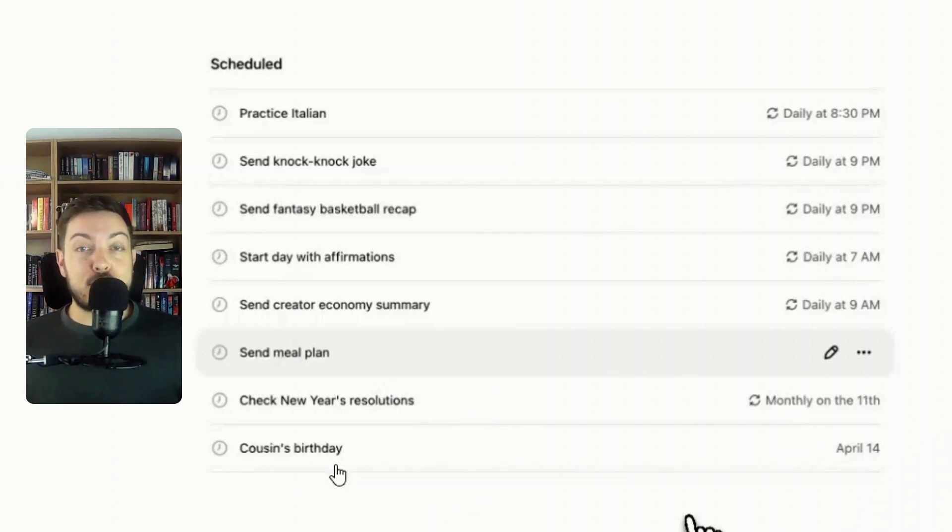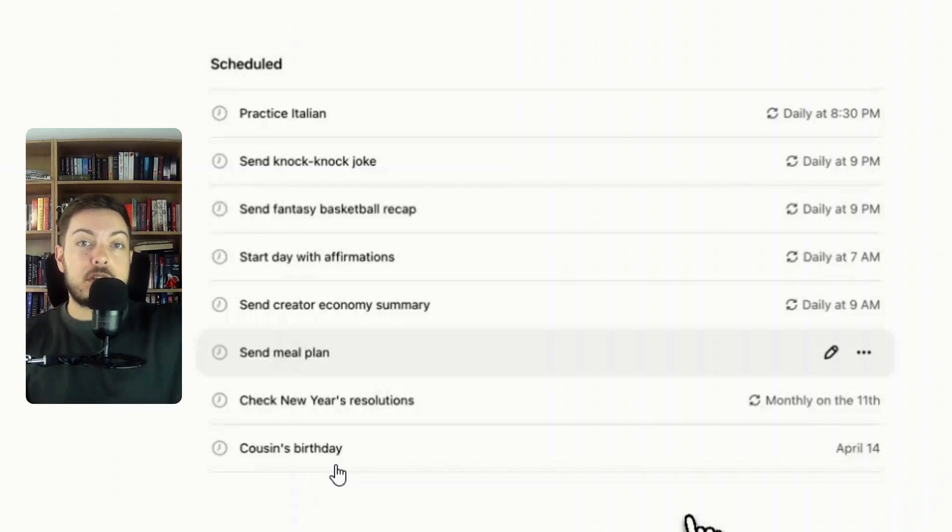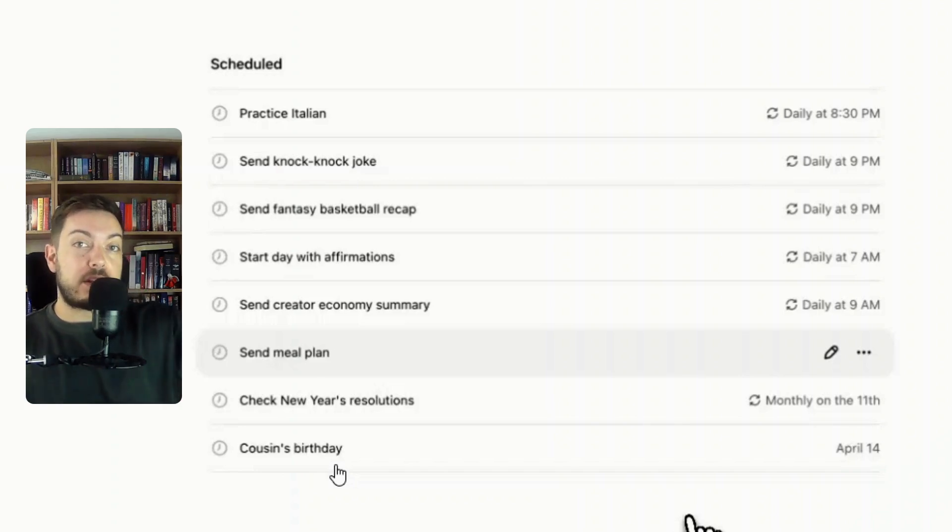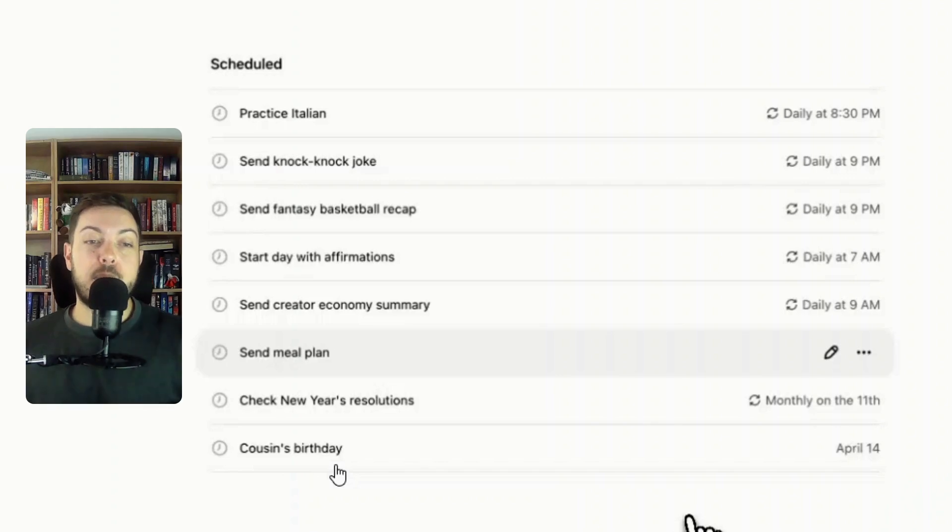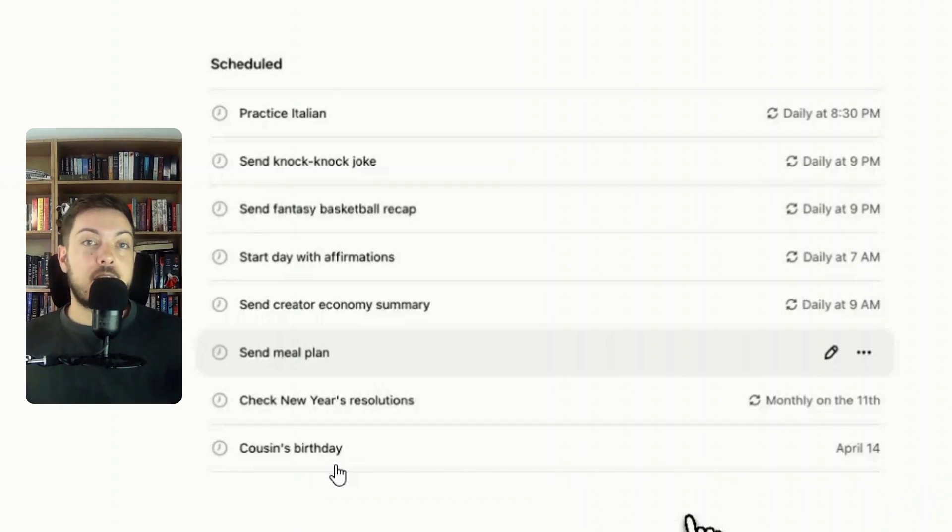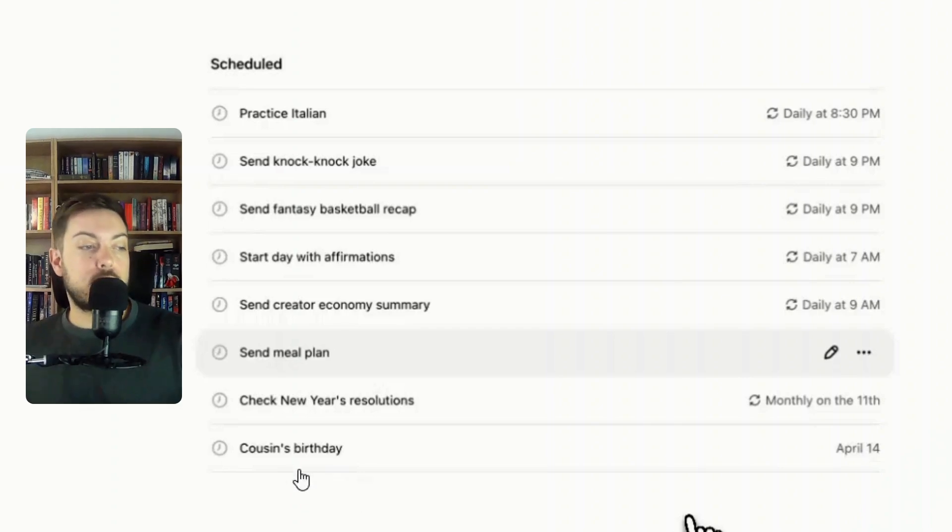Monthly on the 11th and then your cousin's birthday. I like this feature. I always forget people's birthdays so literally take an Excel spreadsheet, write out everyone's birthdays or a Word document, write out everyone's birthdays and the dates, pop that into ChatGPT and say schedule these tasks. That would be pretty cool so that on those days or the day before you get notified hey tomorrow is whoever's birthday so you know to wish them.